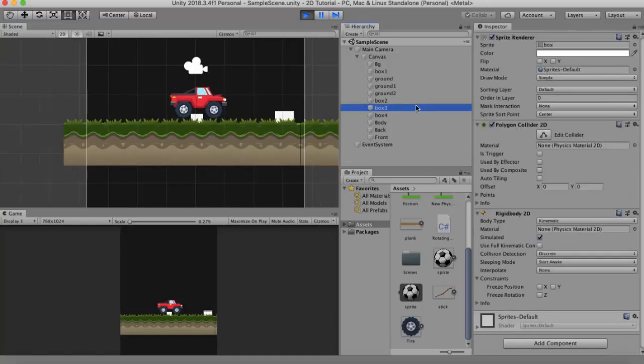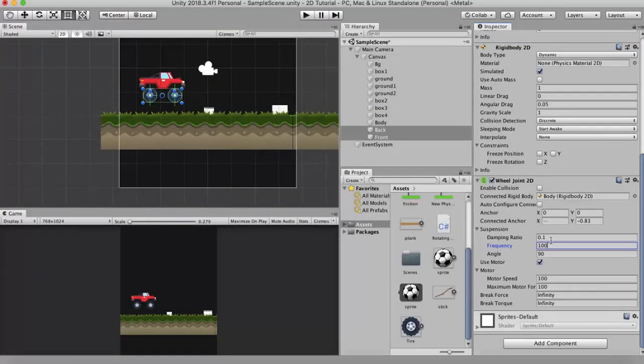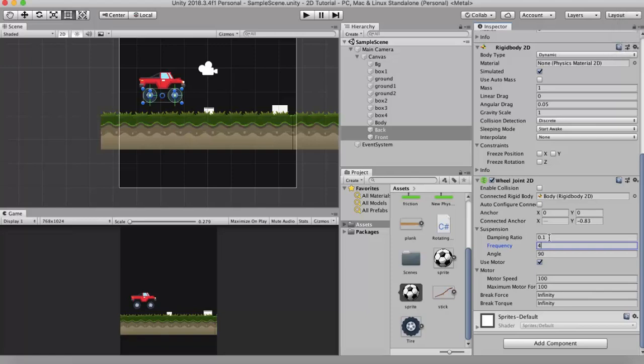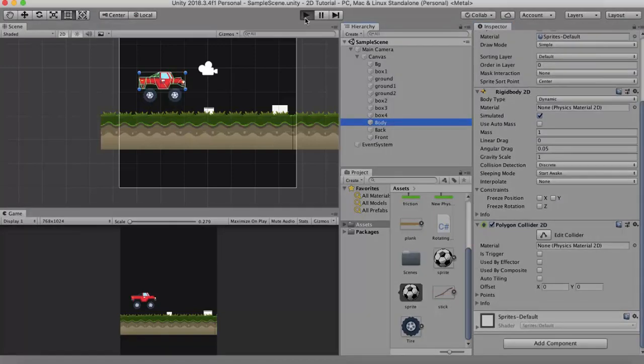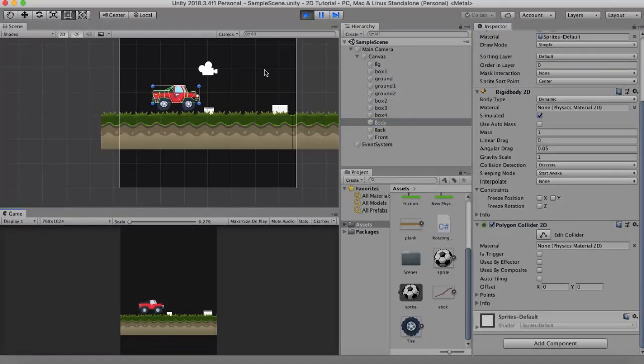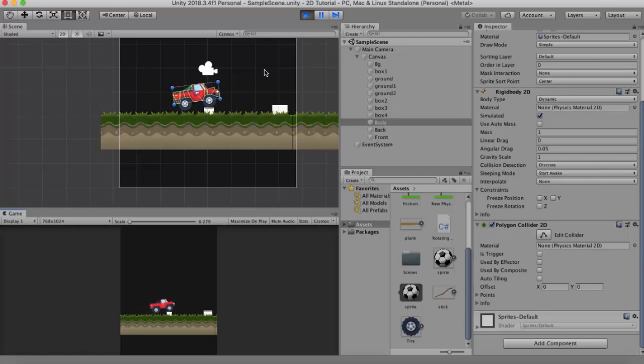So in order to understand this damping ratio better I will lower the frequency to say around 4 and I will keep the damping ratio to around 0.1. Let's run it. You will see that it is getting good movement from that spring. The next property I would like to discuss is the angle property.